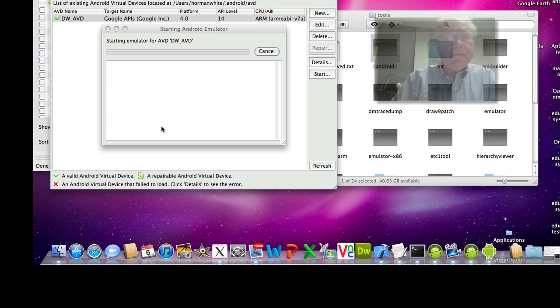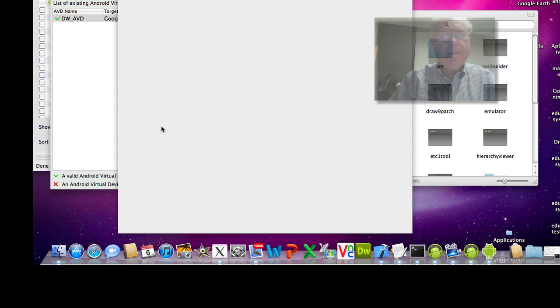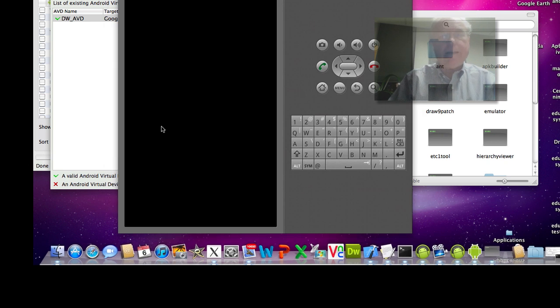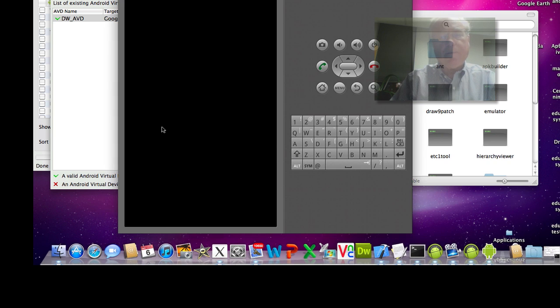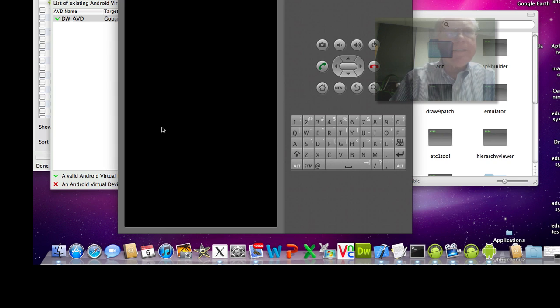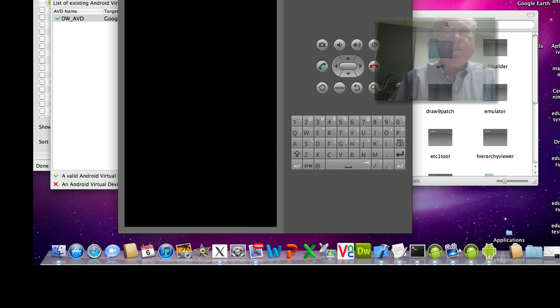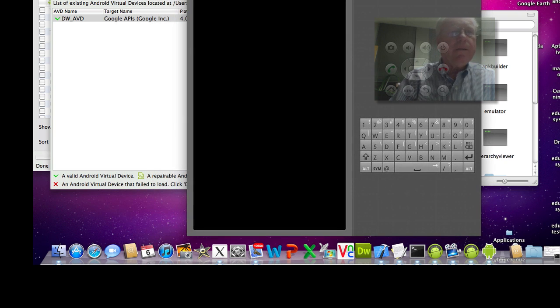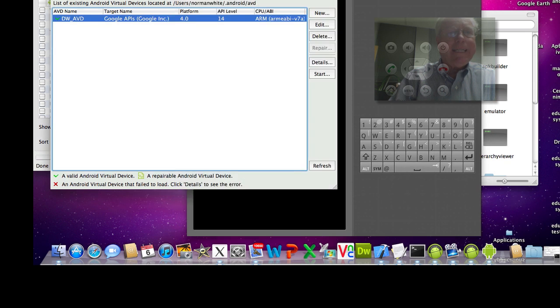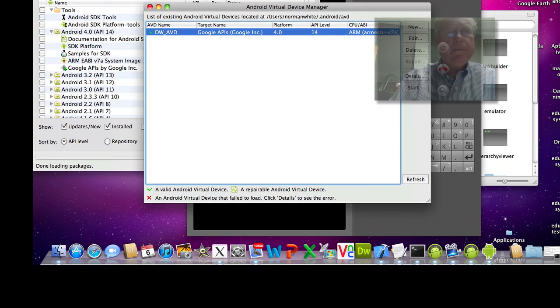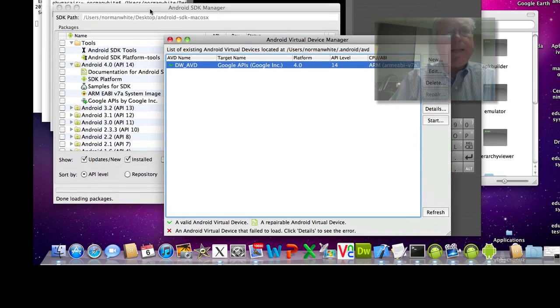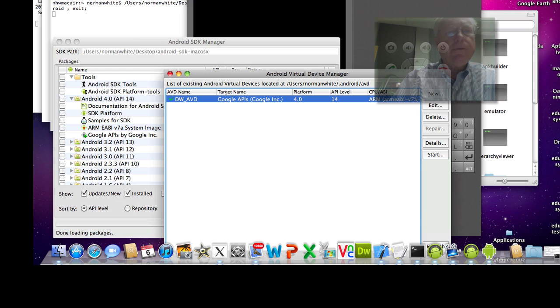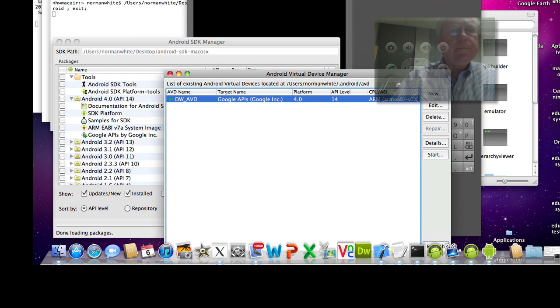And so the emulator is starting up. The emulator takes, it came up pretty fast yet, but it's not actually running yet as you'll see. Because while the emulator is starting, the next thing we want to do is go to a terminal window and run the Android debugger from there and tell it to install that APK into the emulator.